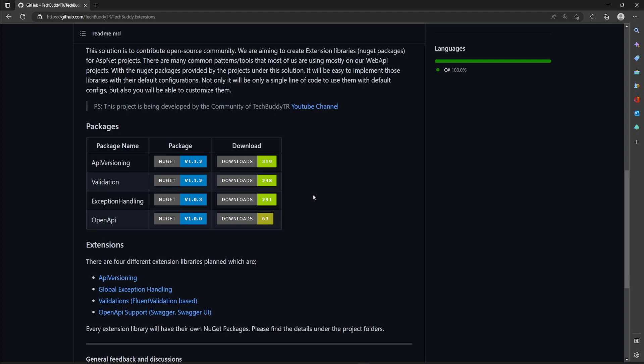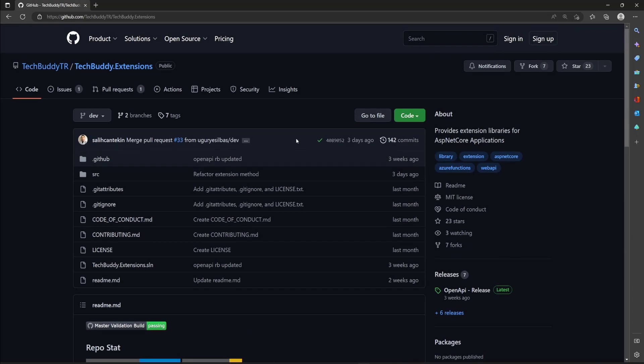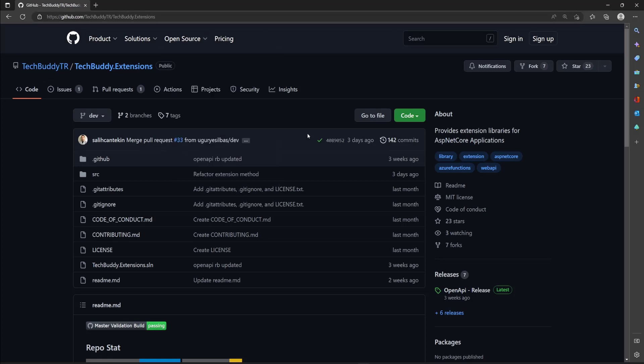In today's video, I'm going to be talking about the exception handling mechanism — how we can implement an exception handling mechanism in our web API. I'm just going to show you guys, and it will be a single line of code, as well as we will be able to configure it. It is a public project called GitHub TechBody TR / TechBody Extensions — you will find the link in the description below easily.